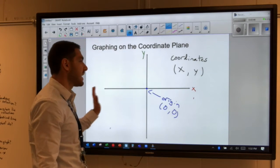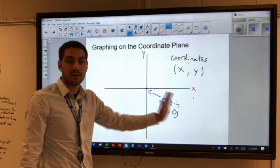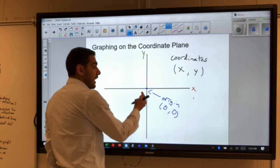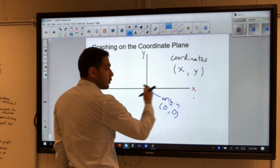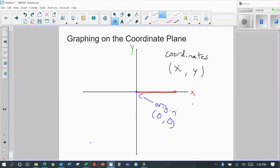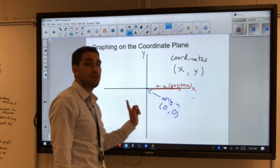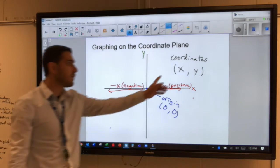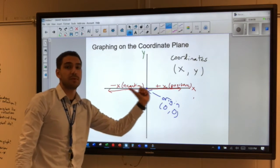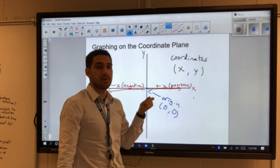From the origin, the x-value is how far either to the right or to the left. To tell the difference, we use positives and negatives. If we're going to the right of the origin, this is going to be a positive x-value — any positive number tells us how far to the right we are. If we are going to the left of the origin, we use a negative number, which tells us how far to the left. So a negative x means we're going left; a positive x means we're going right.